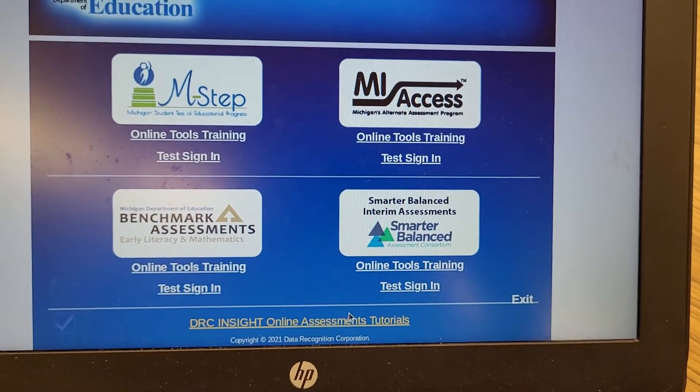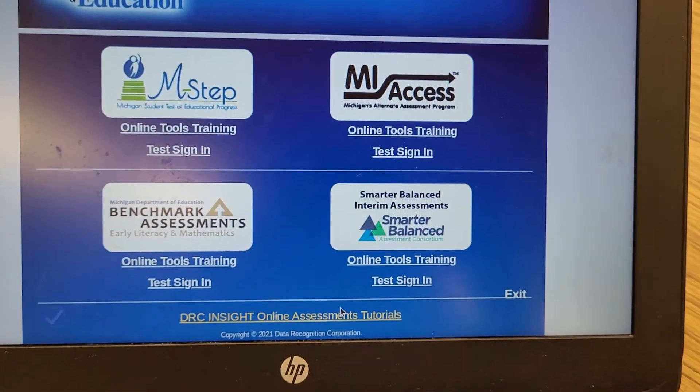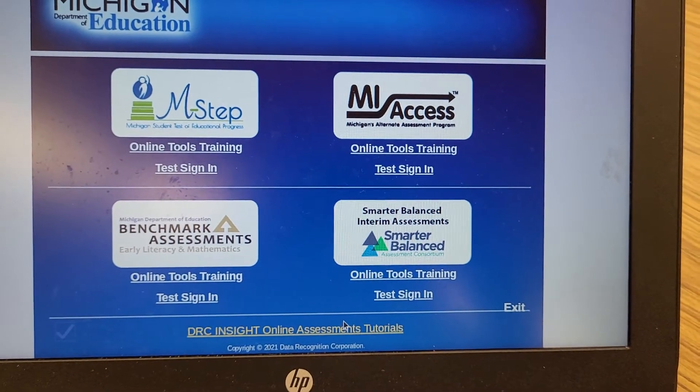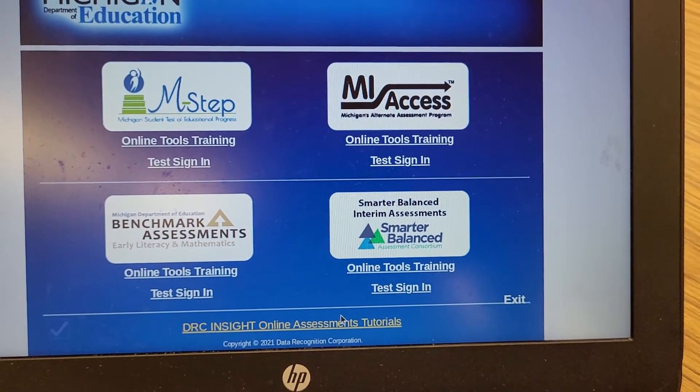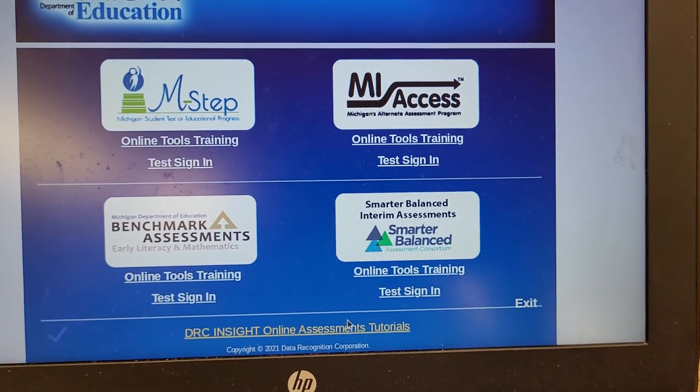So that's how you run a system check inside of the DRC testing app. If you have any questions let me know. Thanks.